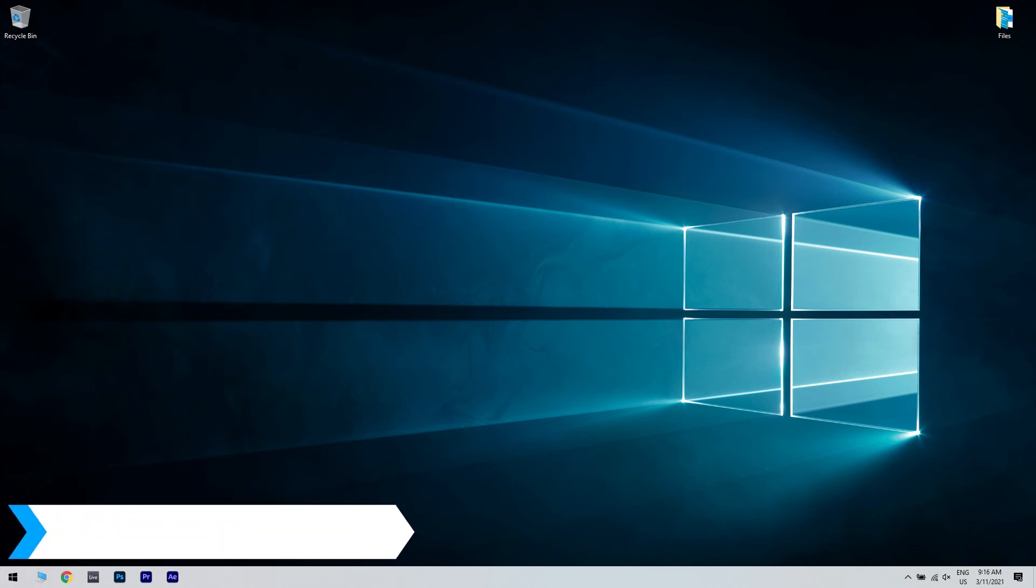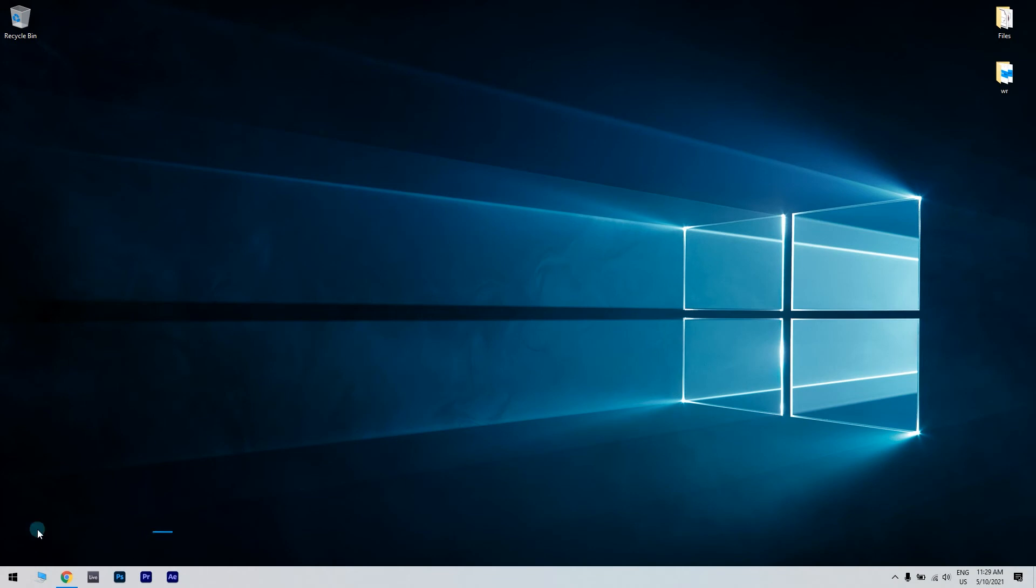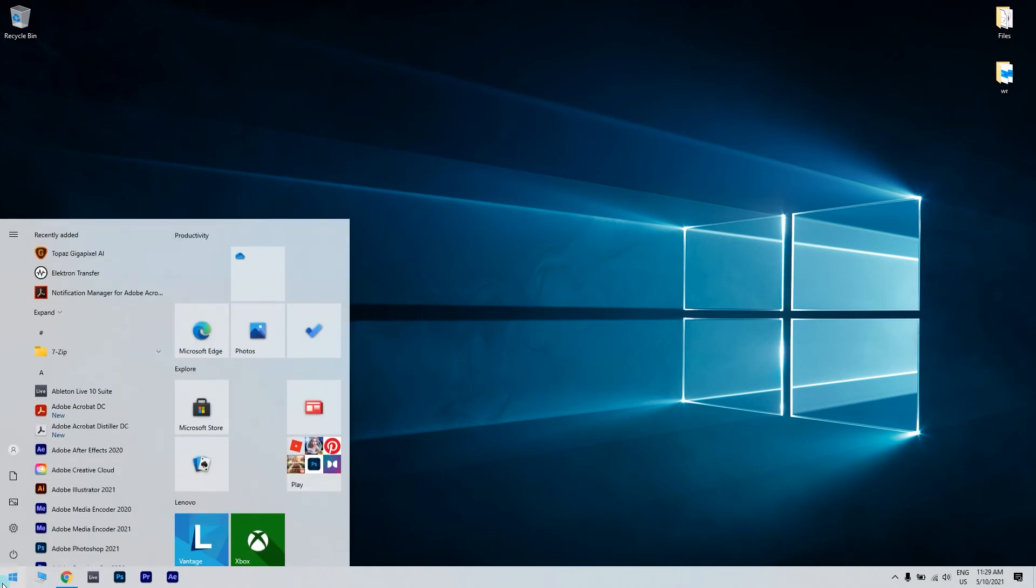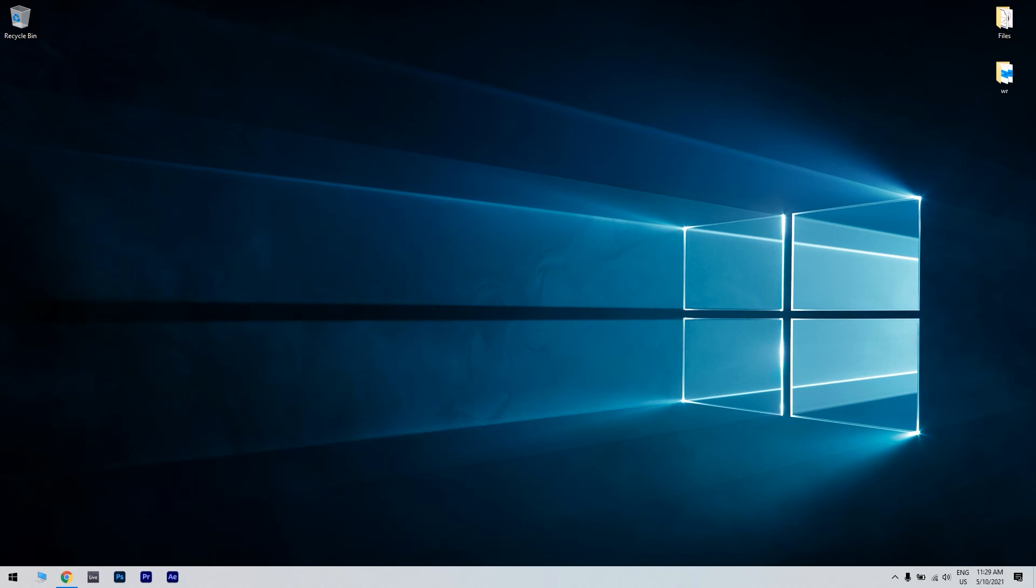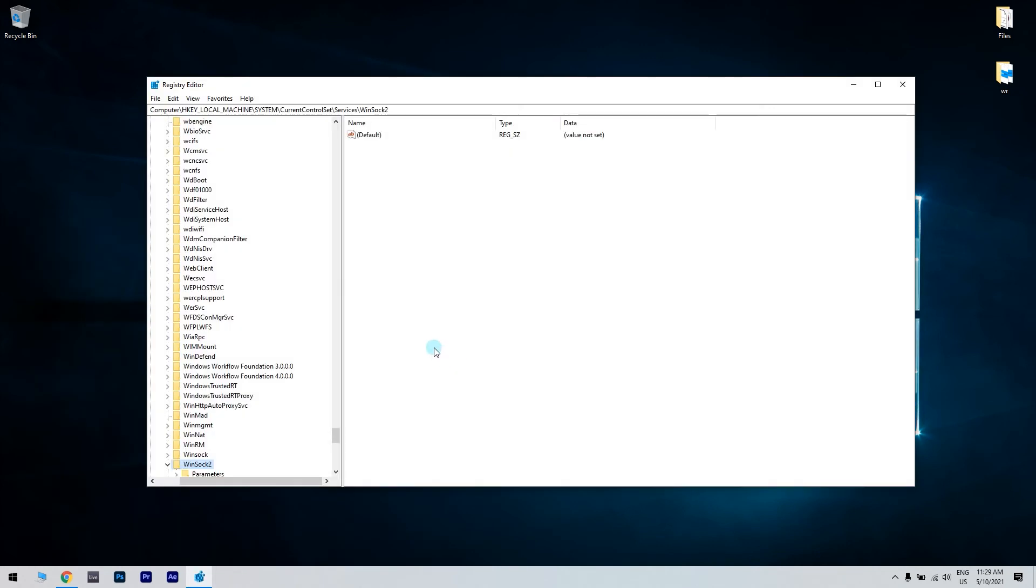Firstly, you have to press the Start button in the lower left corner and simply type RegEdit. Then, in the Registry Editor window, just navigate to the following location.